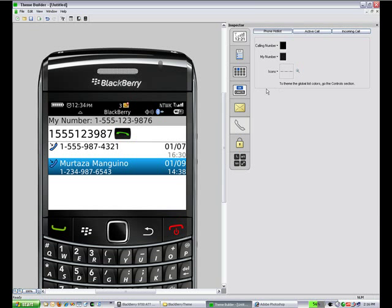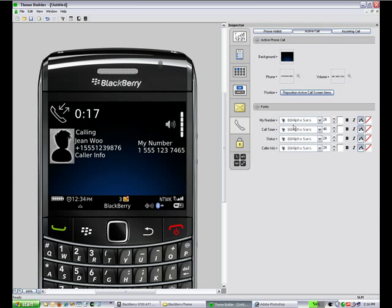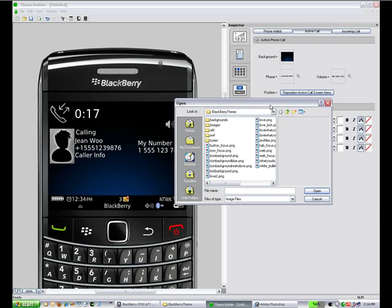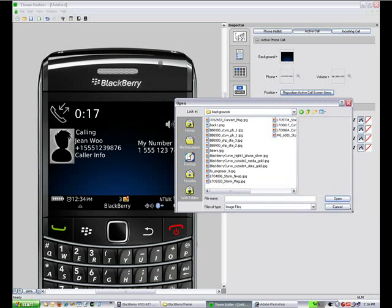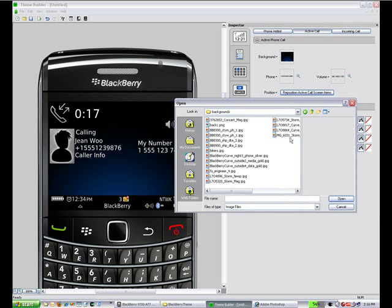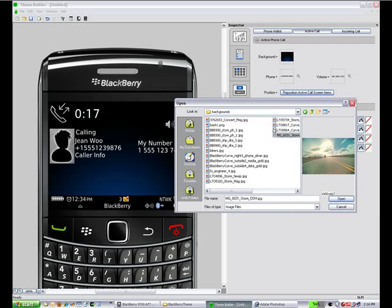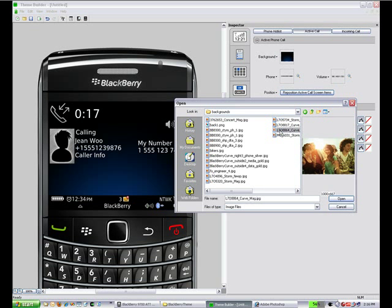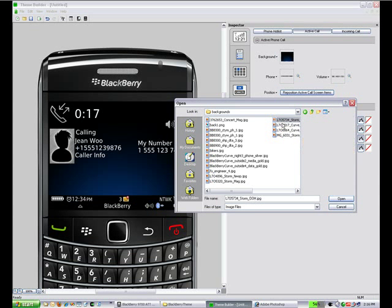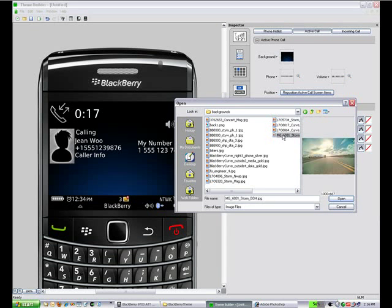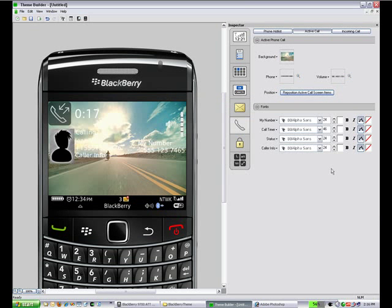The phone screens. First we'll look at the active call screen. Basically we're going to again go into our background images and just change it to something a little more interesting. So pick this biker on the highway.